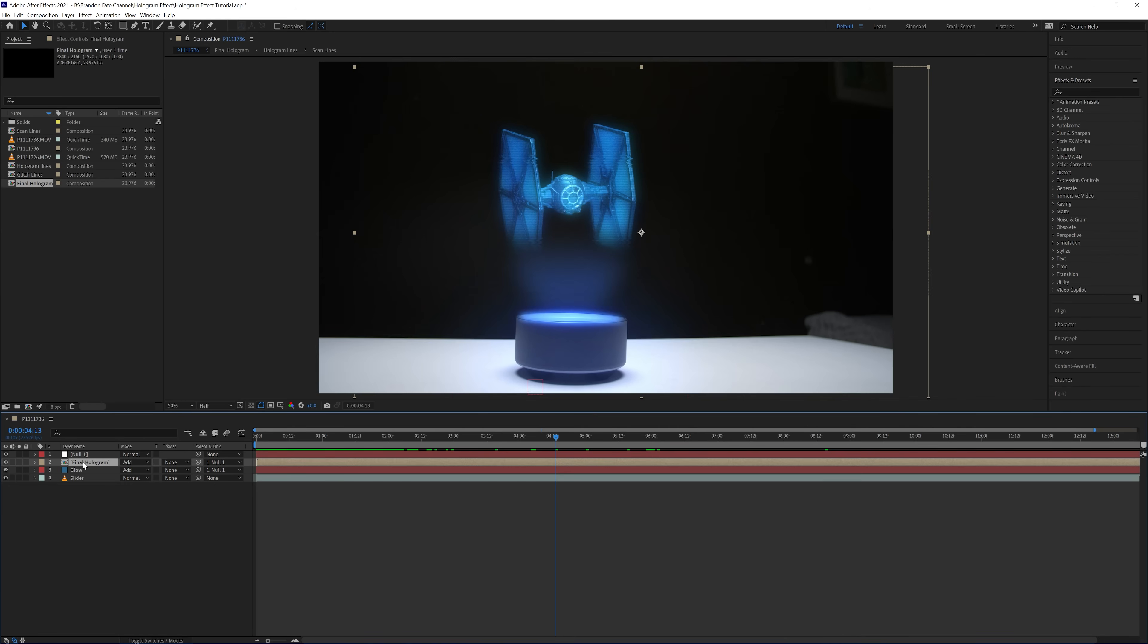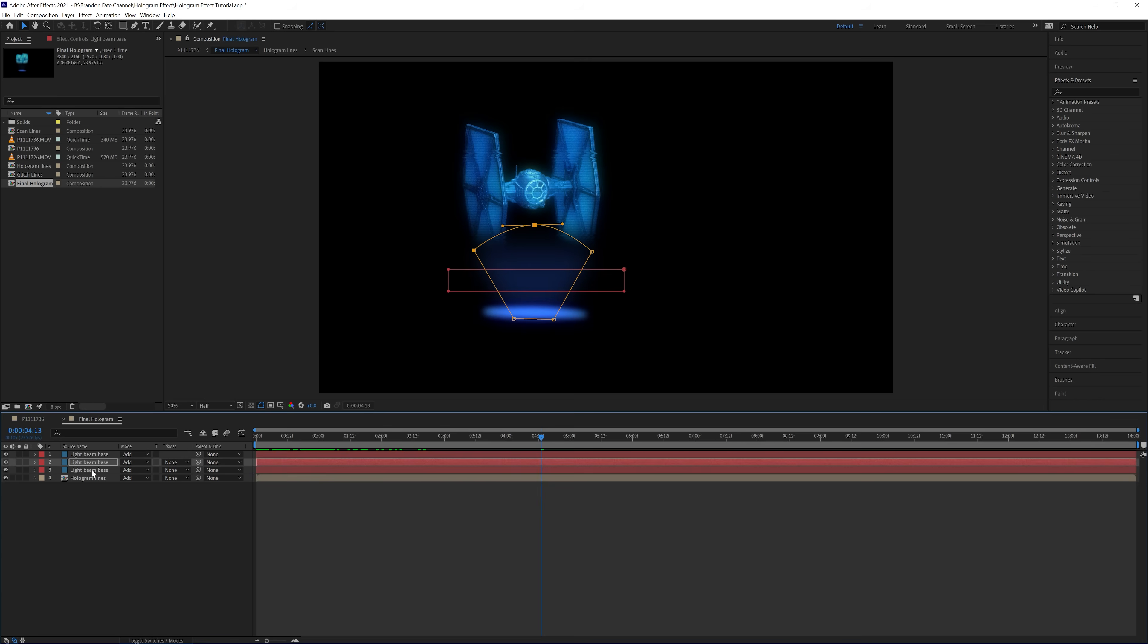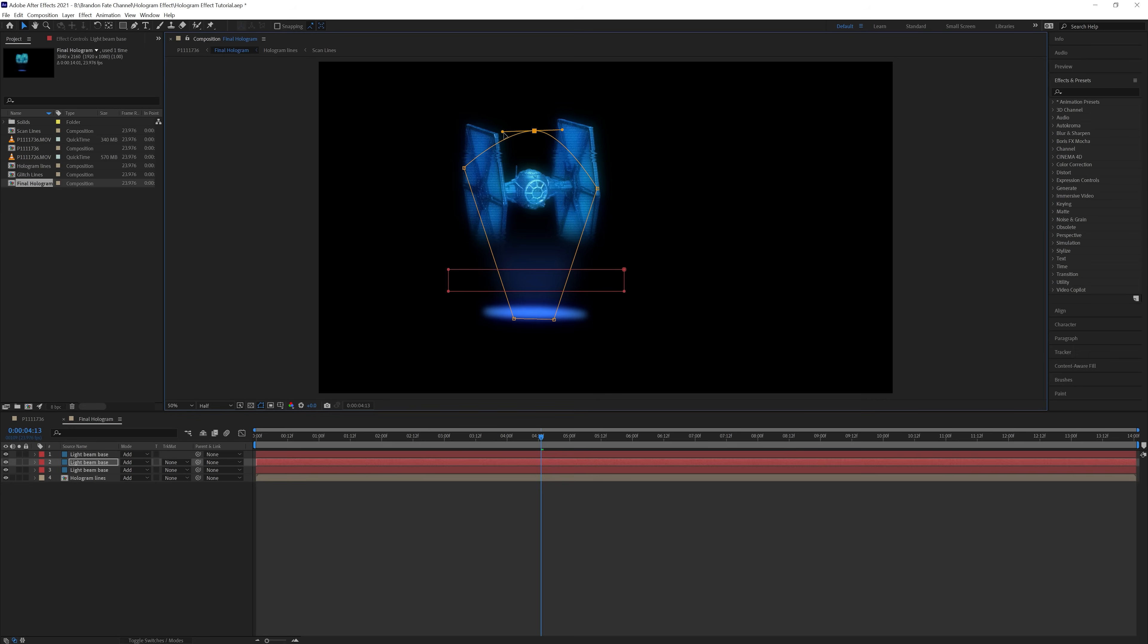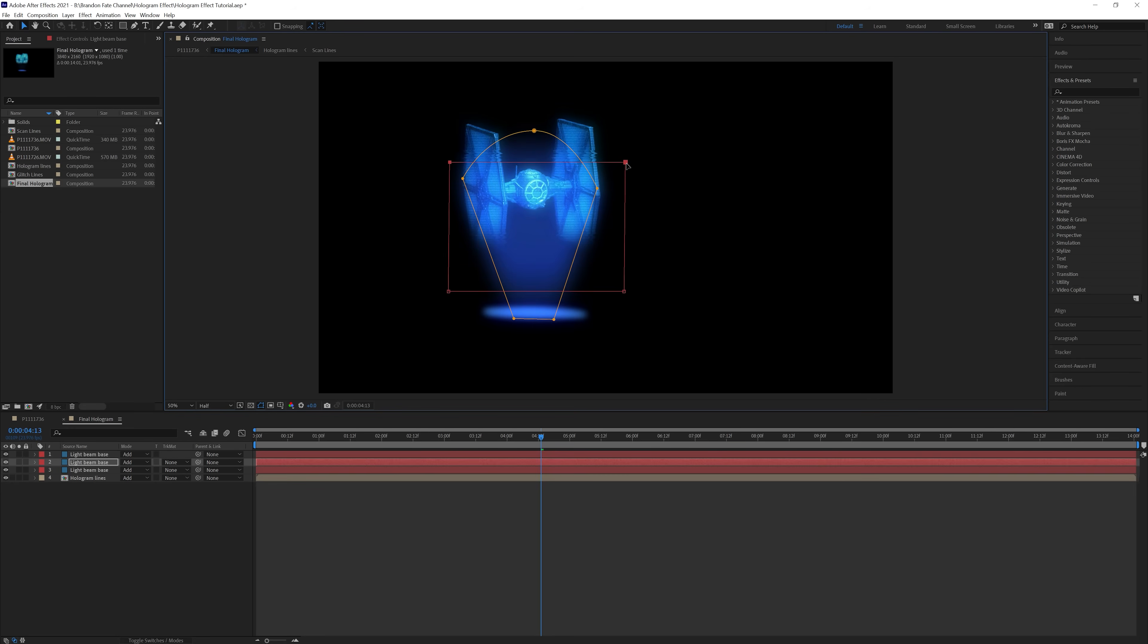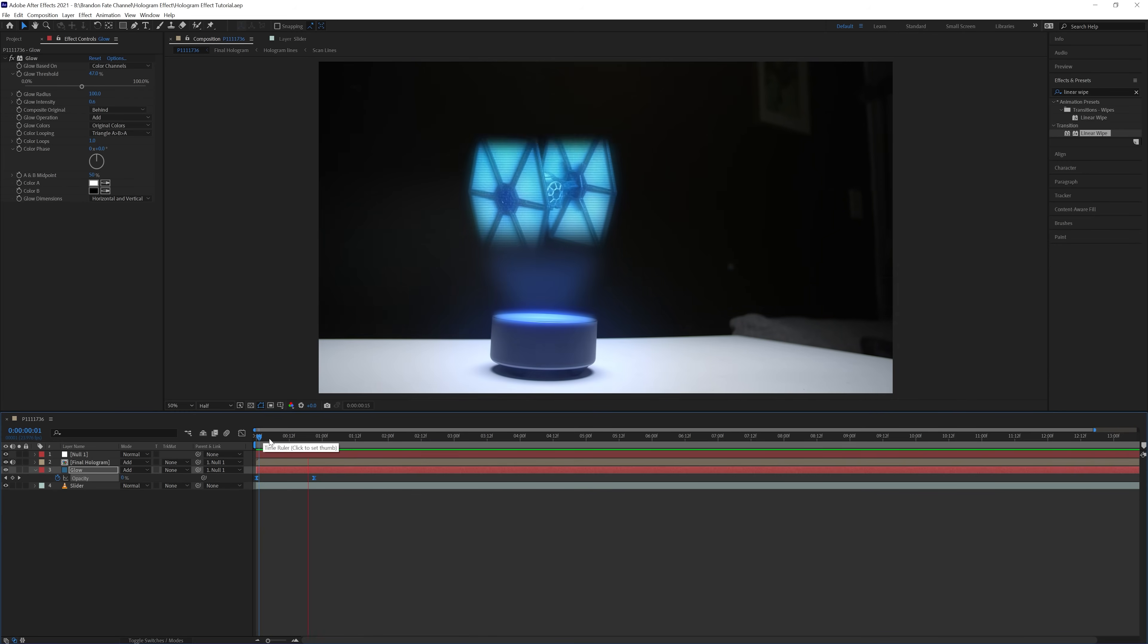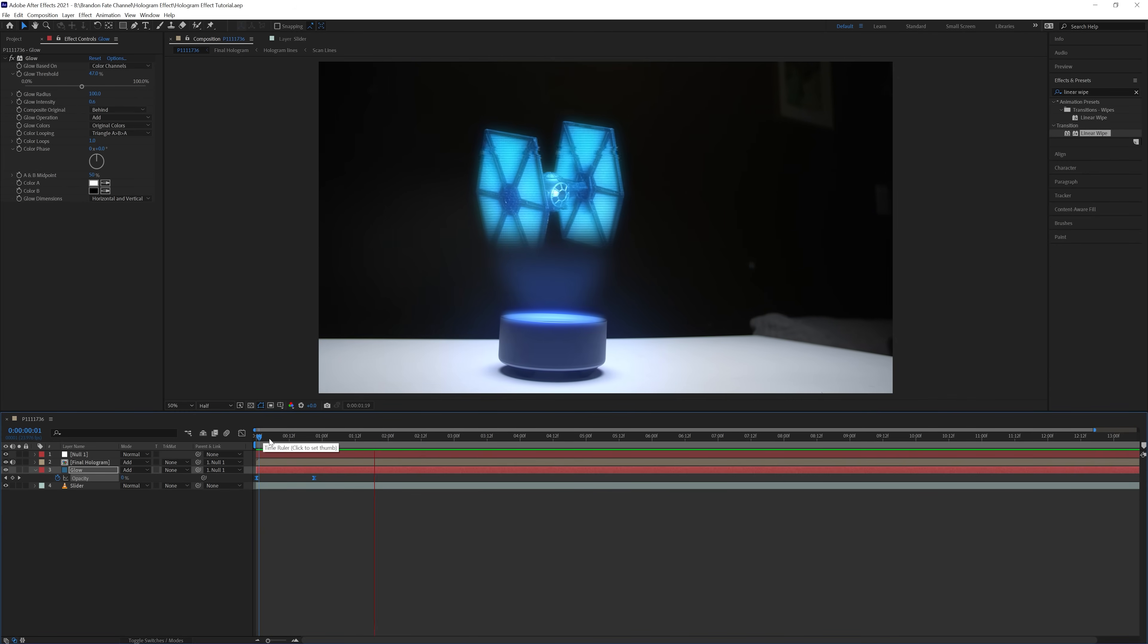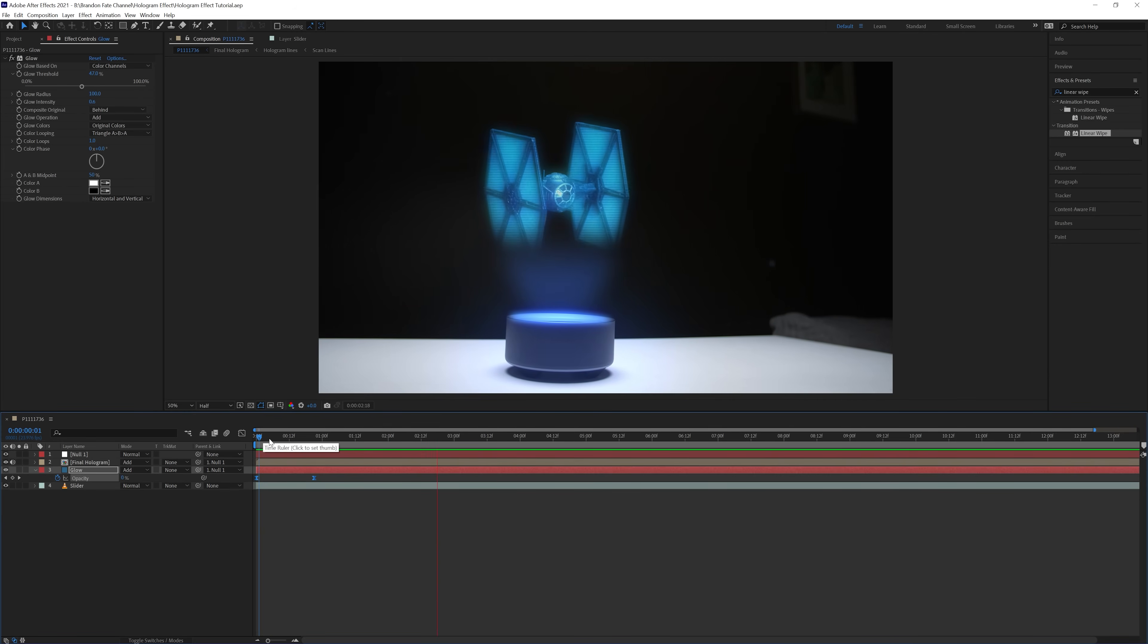And really quick guys, I actually ended up adjusting the mask for the beam solid, to go all the way up to the top of the TIE fighter, instead of ending at the bottom. I thought this looked better, and blended the light beam in more with the overall effect. And then after all that, I was finished with the effect, and had my final result.